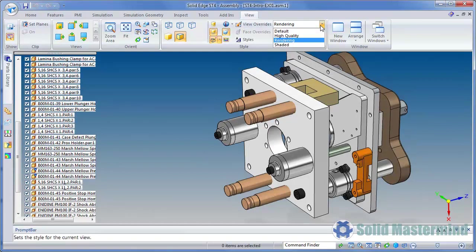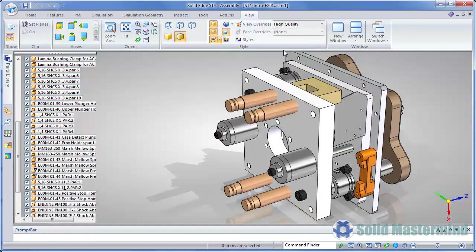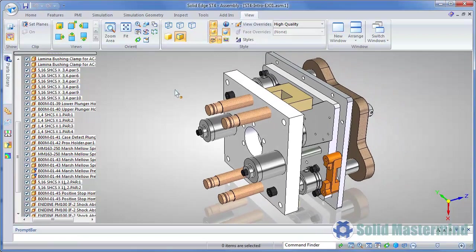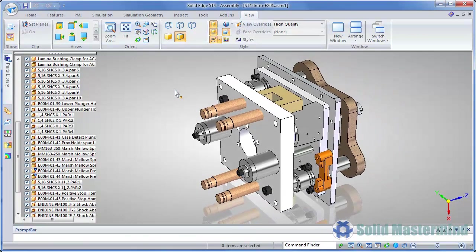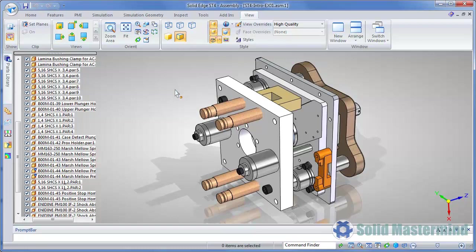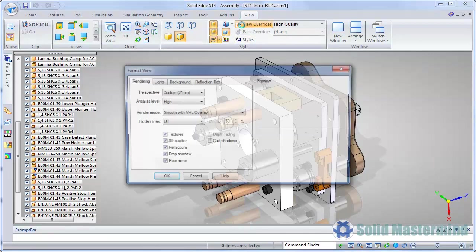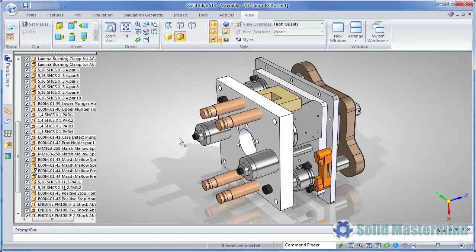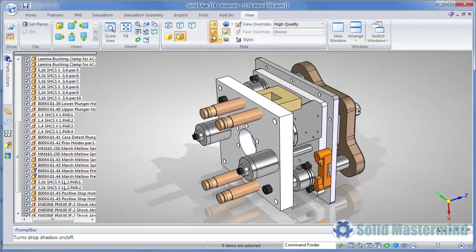We can see that if we set the high quality one, it turns on the reflective floor and various other reflections and shadows. If we look at the Format View dialog, we can see what has been set. There are also override switches in the star group to turn things like the shadows and reflective floor on and off.